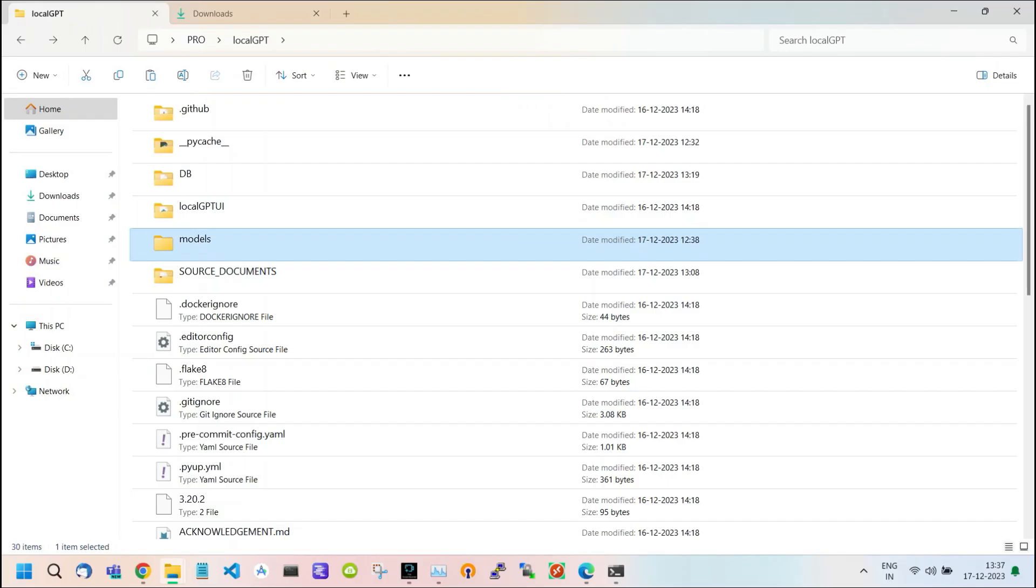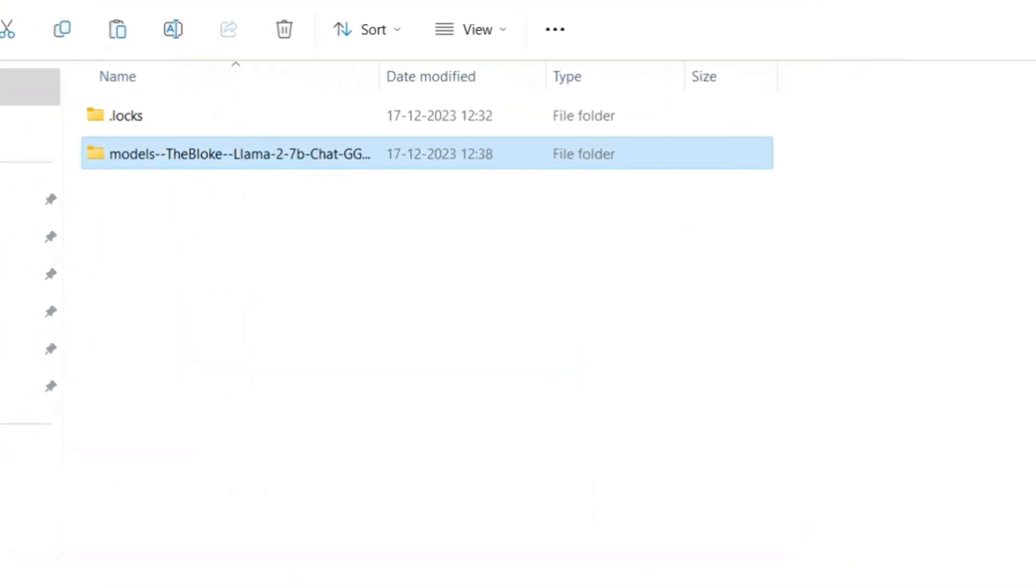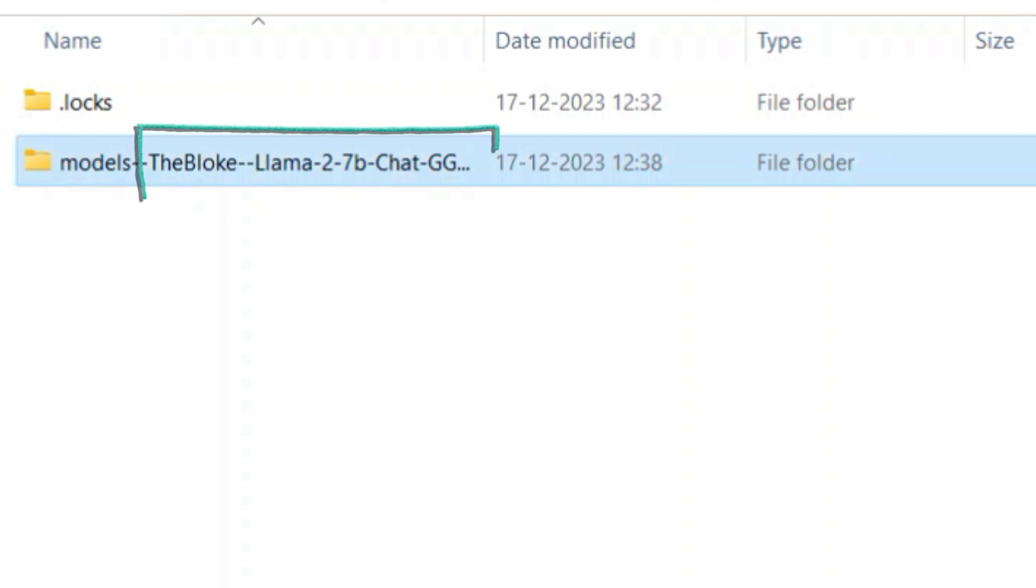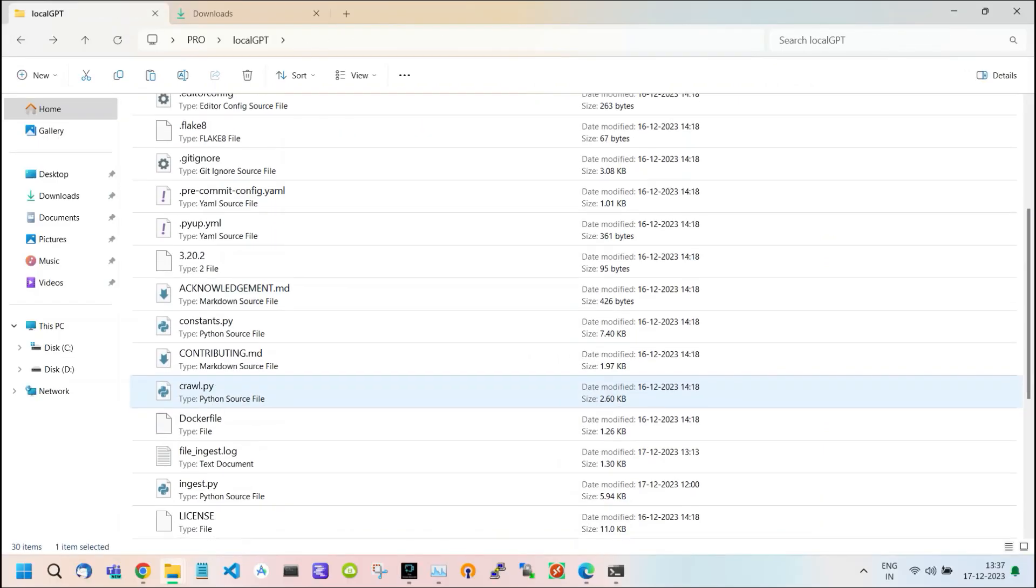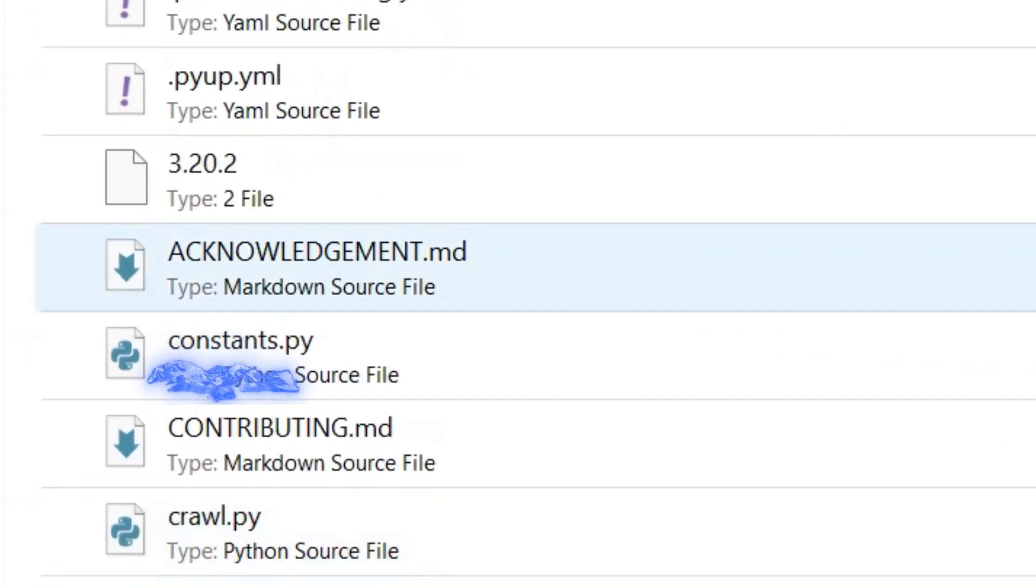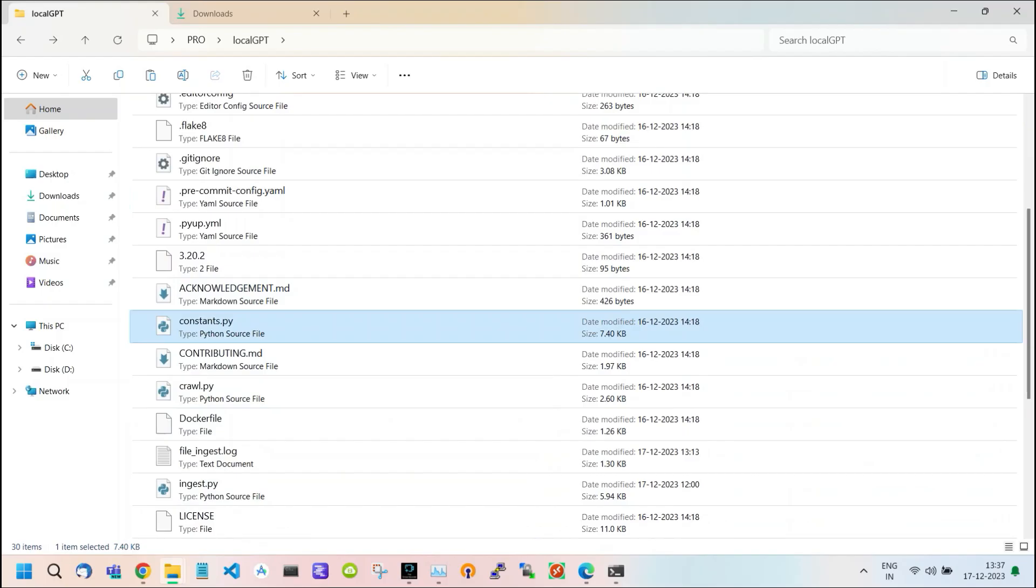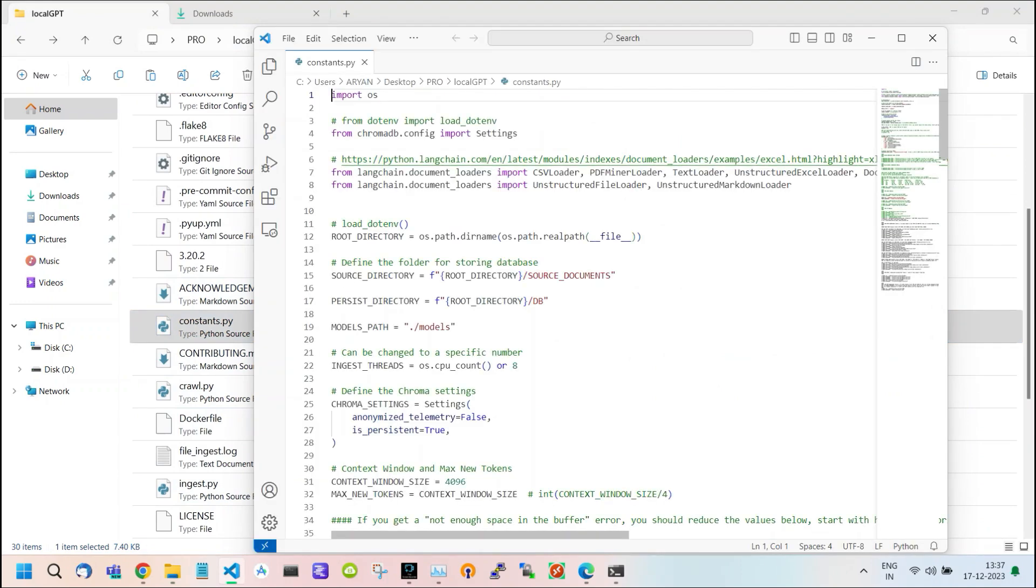Inside this folder, you can see all the models that are present. Currently, we have only one model, which is LAMA2 7 billion. Go back and scroll down. You will see a file named constant.py. Open it with any text editor. After opening this file, scroll down to the Models section.